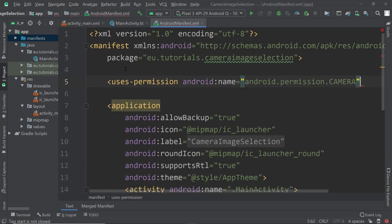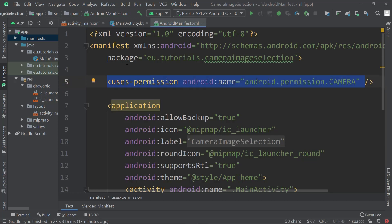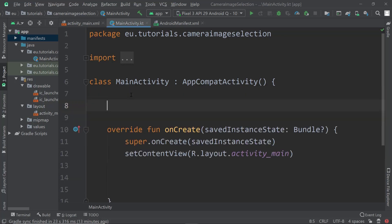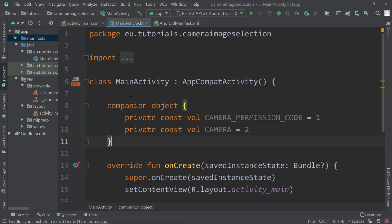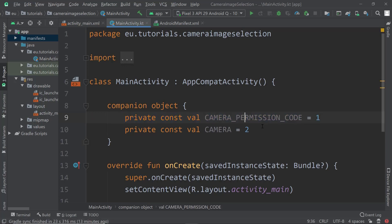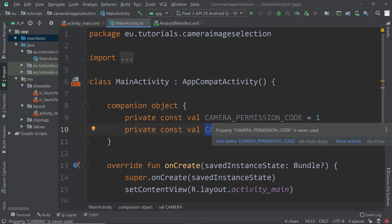We use android.permission.CAMERA. That's the only permission we need in this example. Then we need a companion object in which we store our constants: the camera permission code will be one, and the camera value will be two. One will be for the permission code and the other for the intent and activity for result — that will make more sense once we get into it.